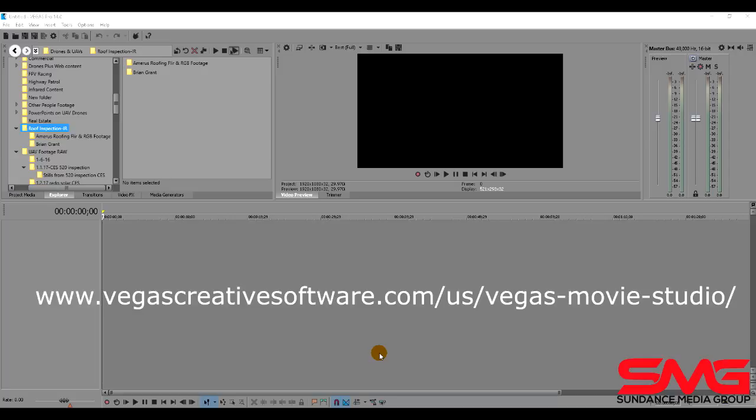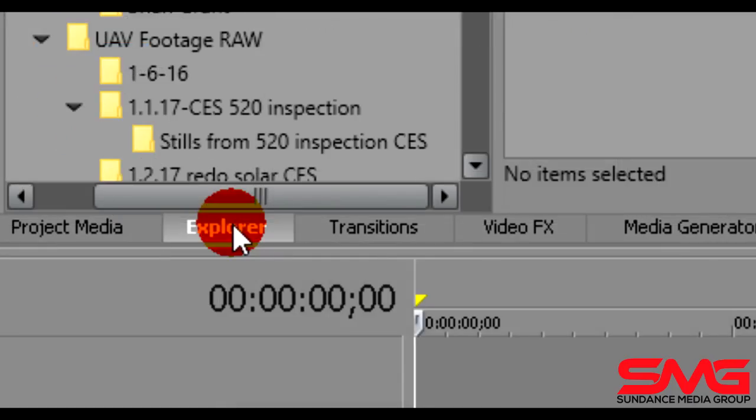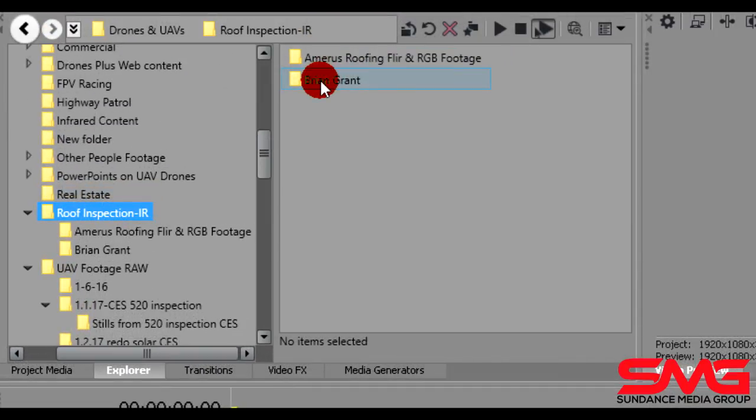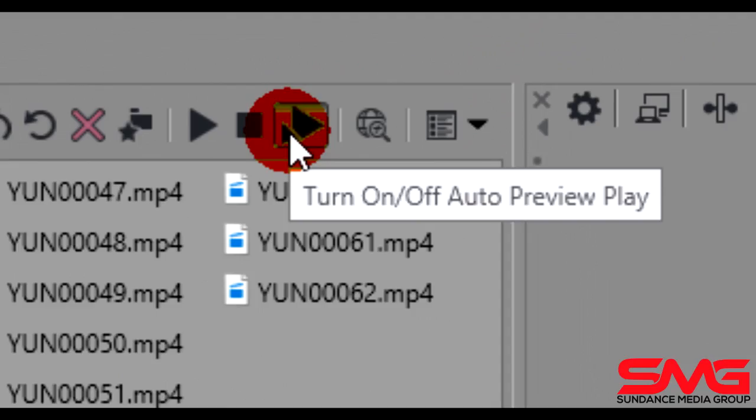So after you've installed the software this is the interface that you'll come across. Now this area down here is called the timeline and this is where we'll be doing our work. So we're going to look for a tab that says Explorer. So we'll click on the Explorer tab and move up to the folder that's got some of your footage in it.